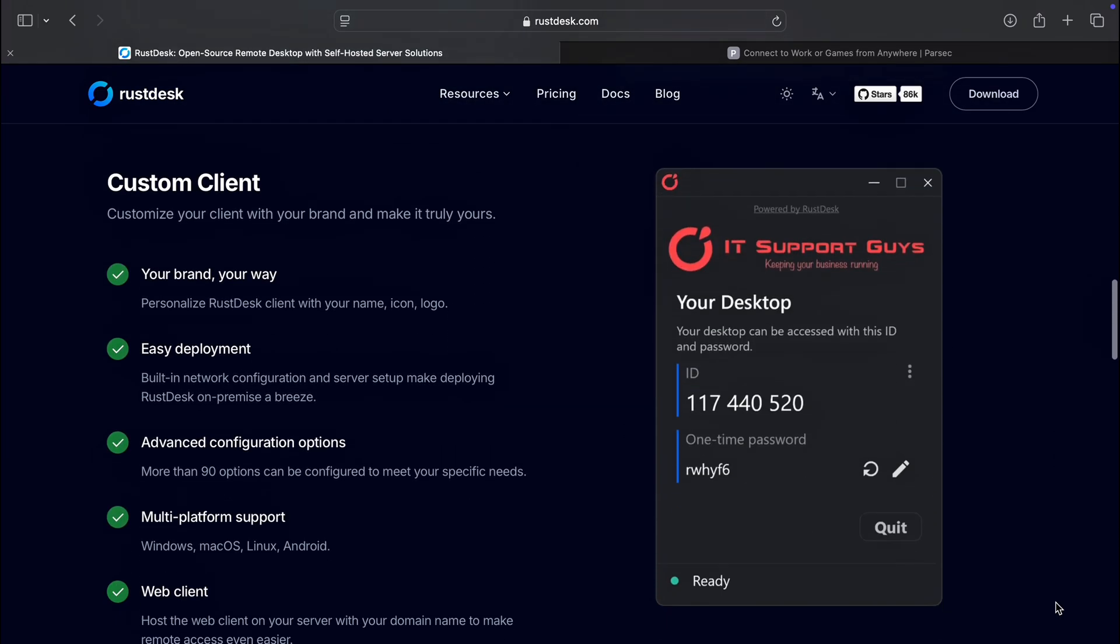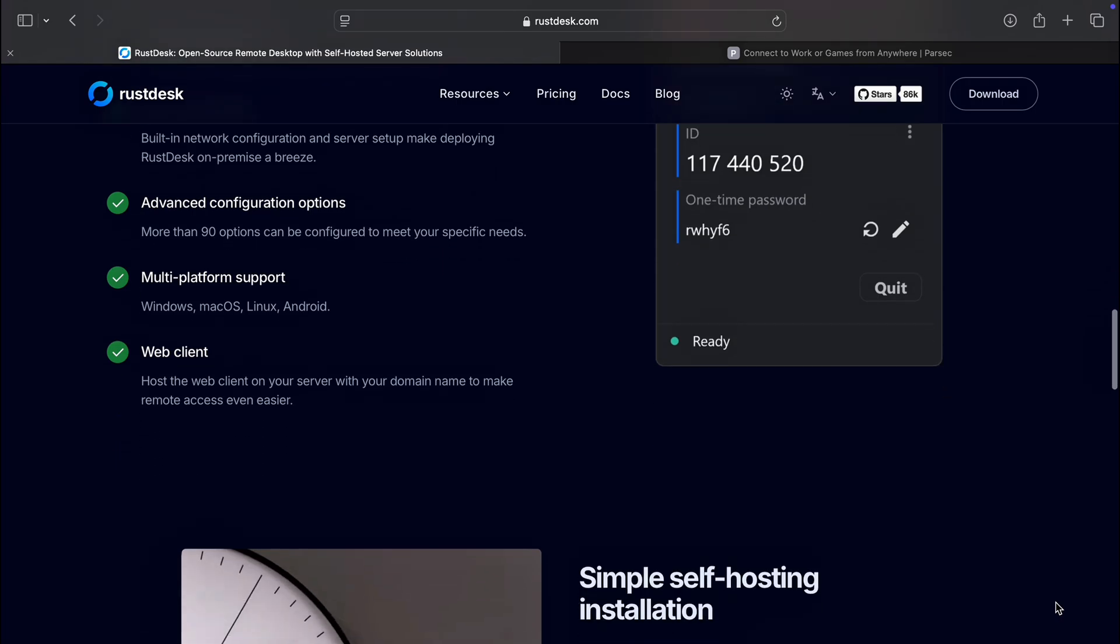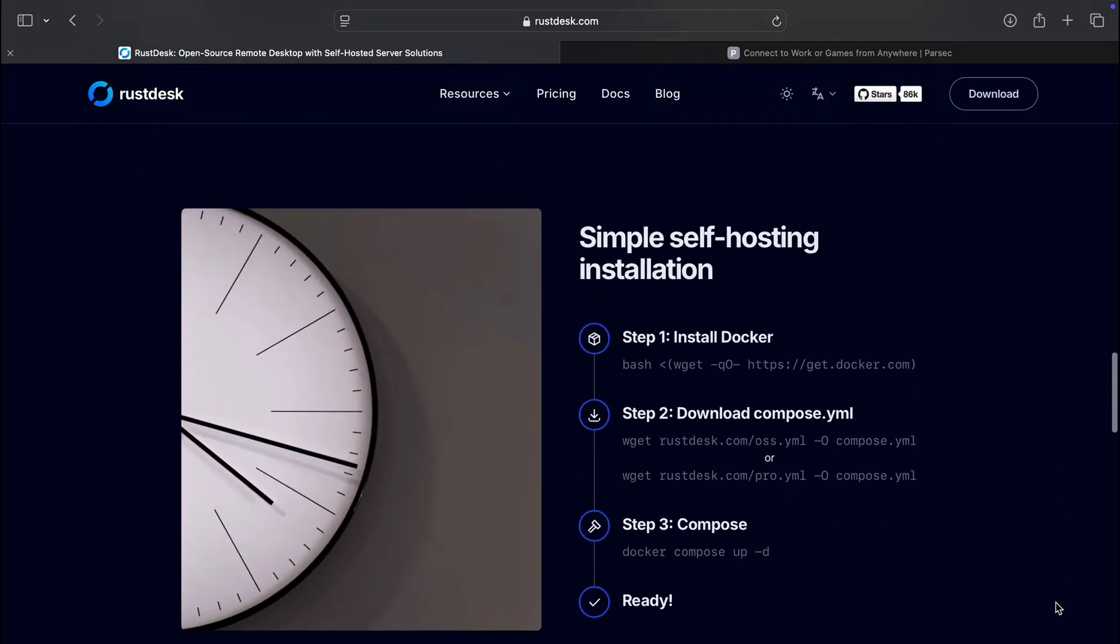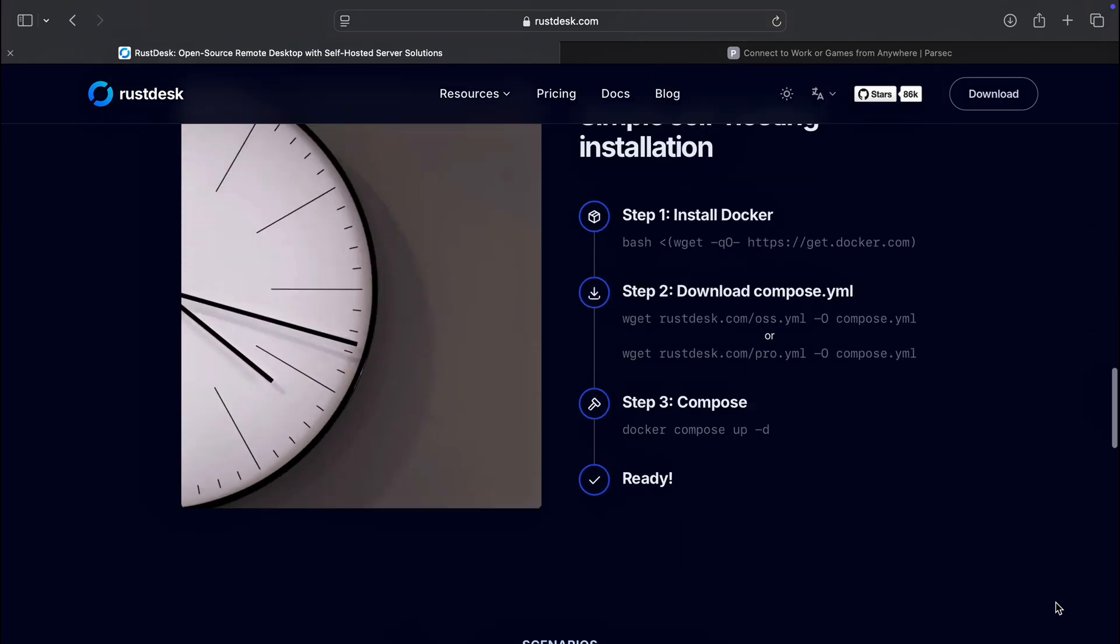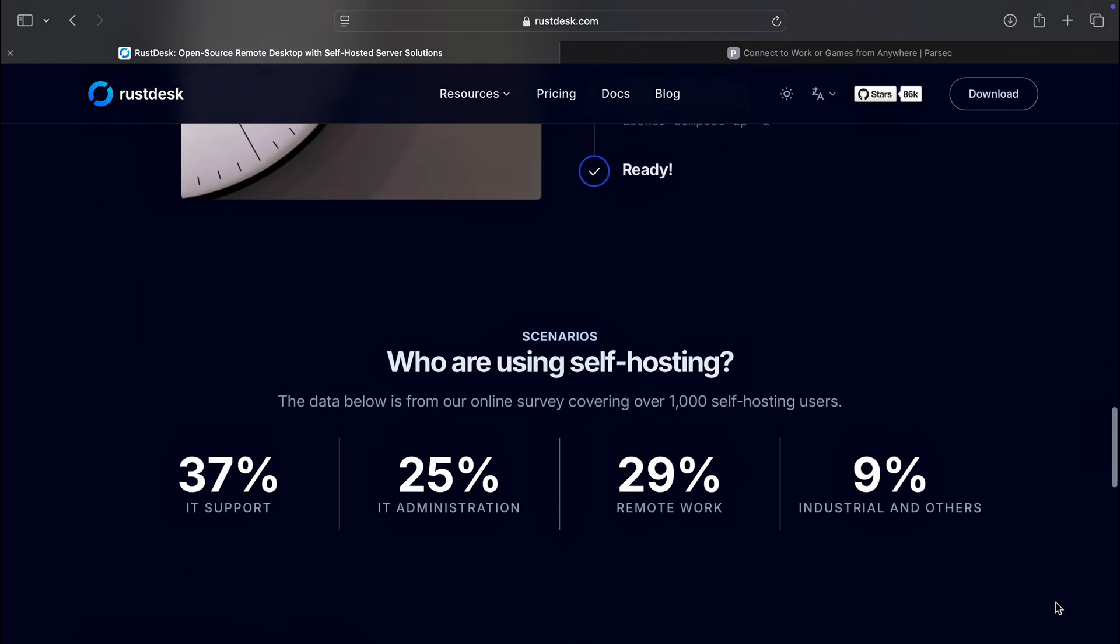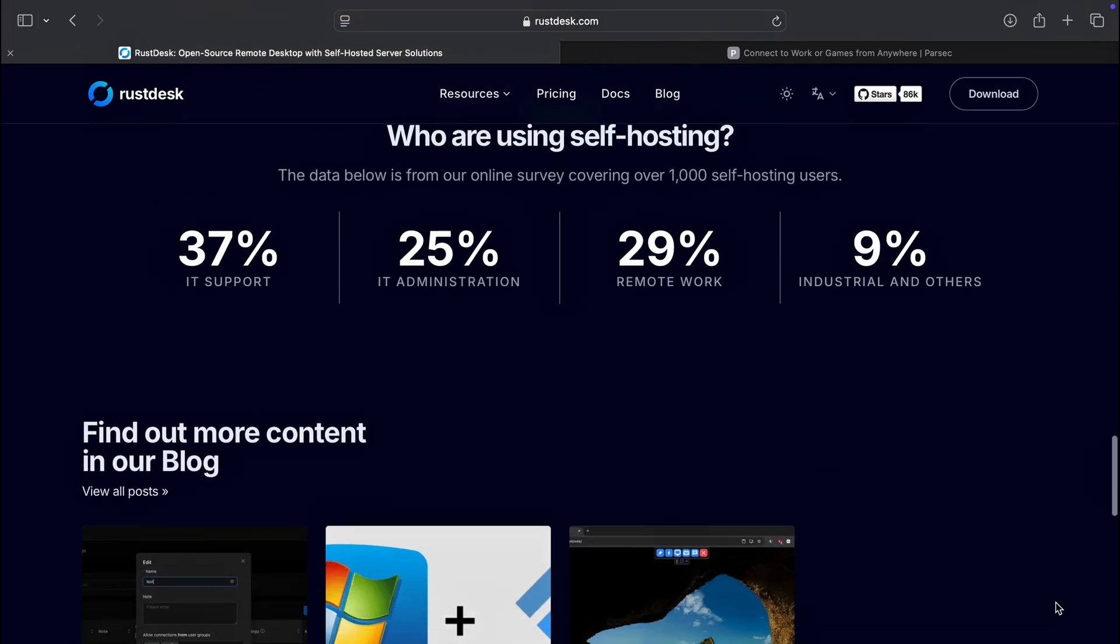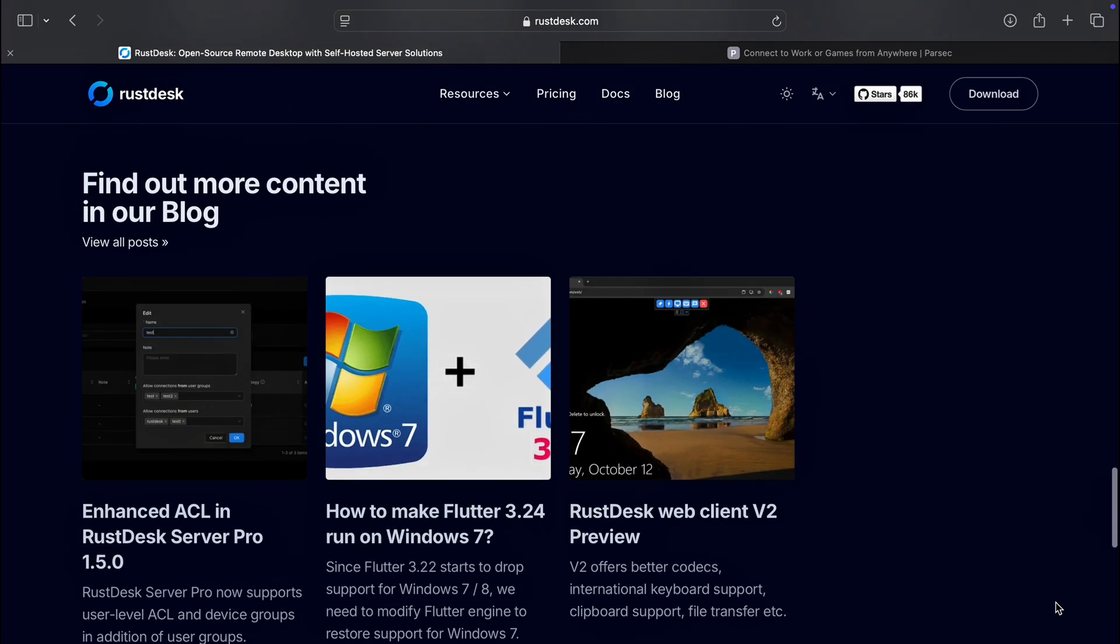It is super easy to use with a clean interface and minimal setup, and it works across Windows, macOS, Linux, and mobile devices. If you care about security, customization, and keeping costs low, Rustdesk is a solid pick.